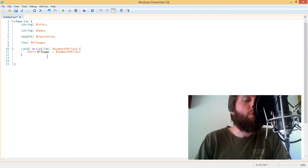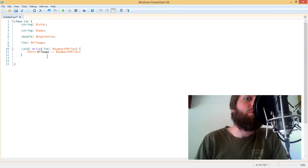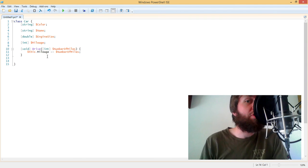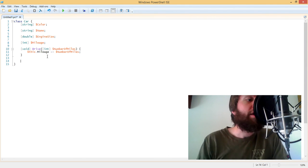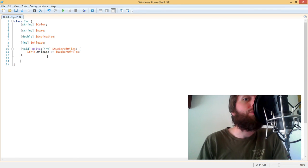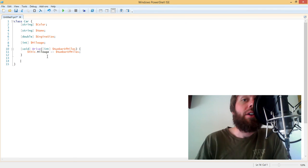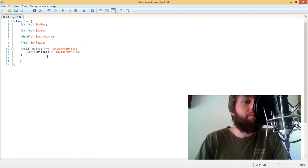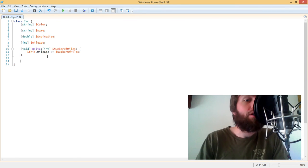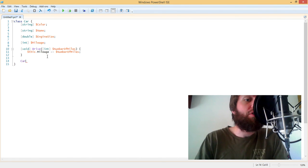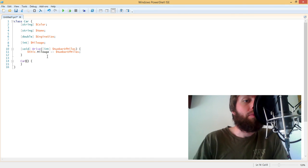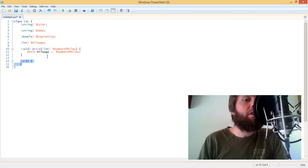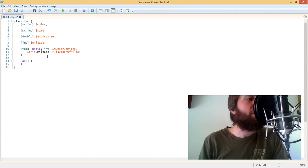Now we can also do a special type of method, which does not have a return type, called a class constructor. And the class constructor is called whenever we instantiate the class, which we'll take a look at in a minute. So to build the class constructor, you simply use the class name and call it like a method, but without a return type. Now this is what's called the default constructor.